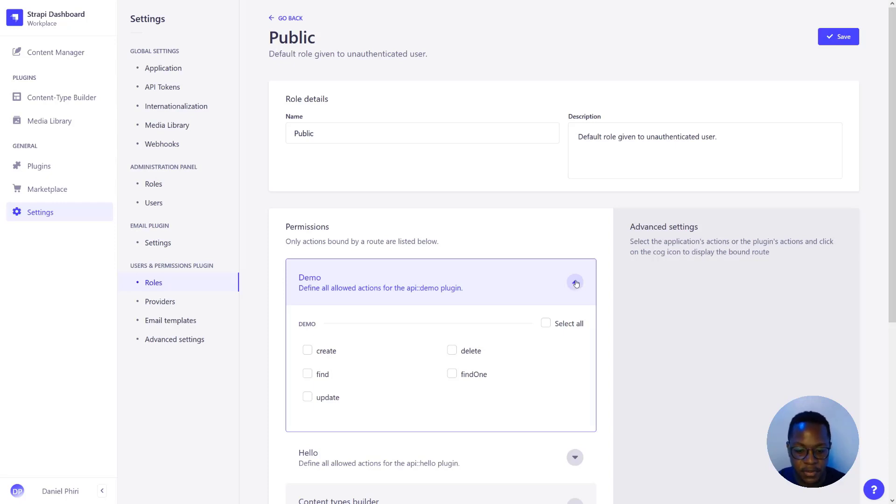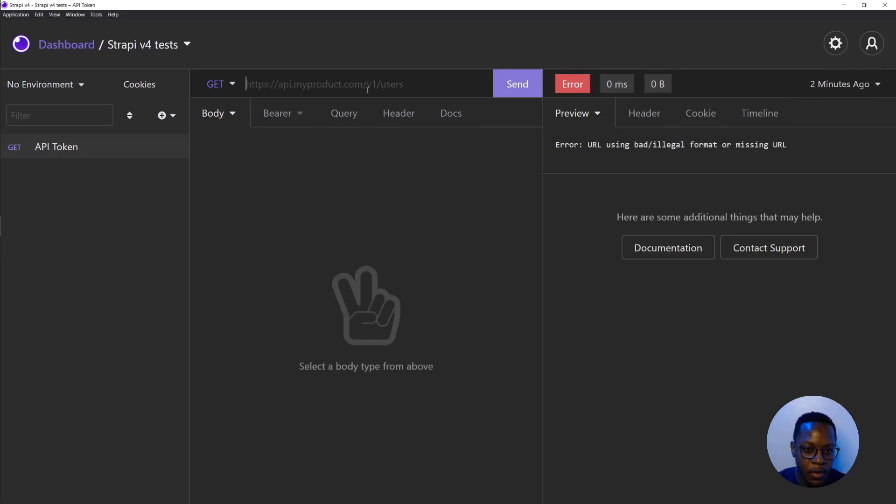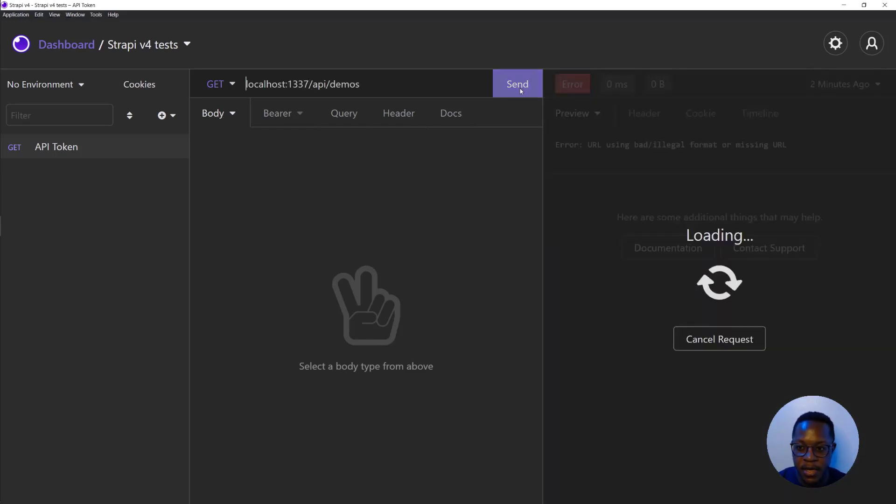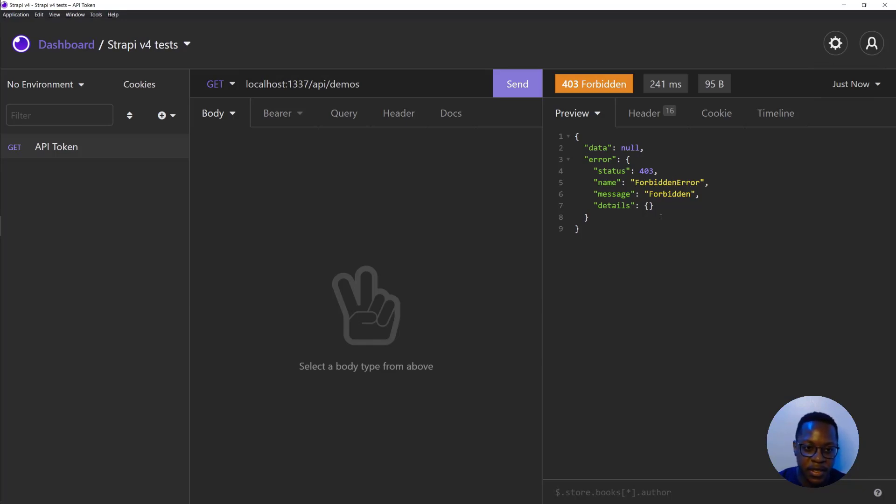I'll show you how. As you can see, currently no permissions have been set. When we open Insomnia, the application I'm using to make requests to my API, we'll paste localhost 1337 API slash demos and make a request. We get 403 forbidden because we have not given any actions access to accessing the API.